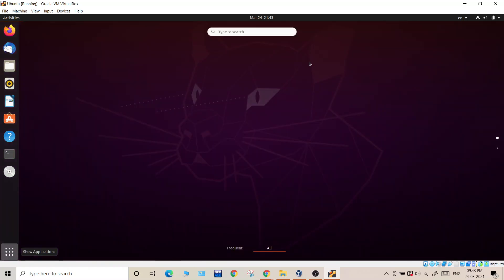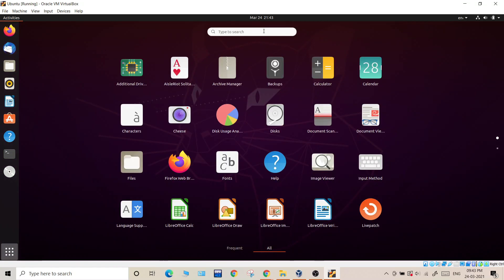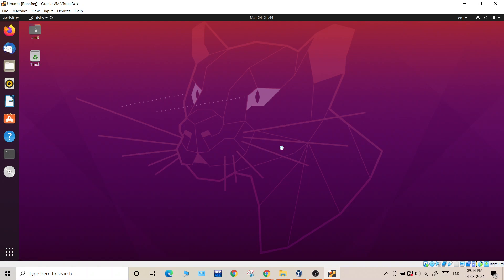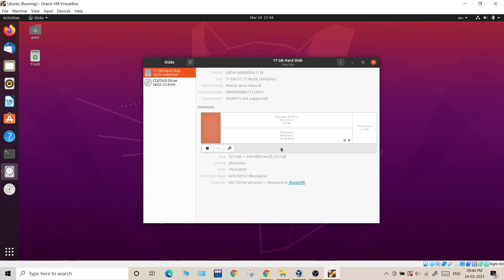Over here we have to go to the menu and we can see this disk utility. The version of Ubuntu I'm running is 20.04 LTS. I think the solution is similar for Ubuntu 18 also. Click on this, now over here you will see VBox hard disk.